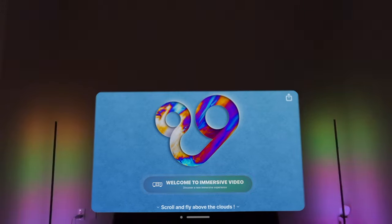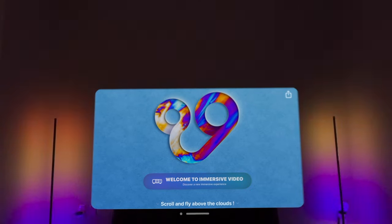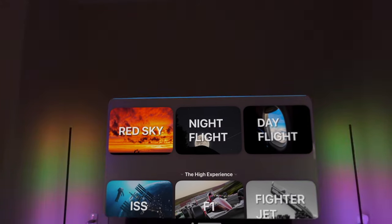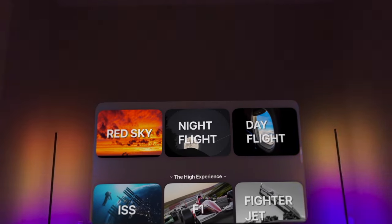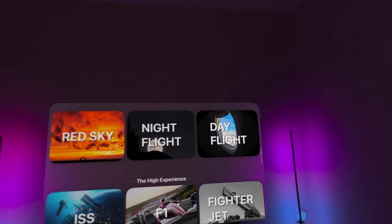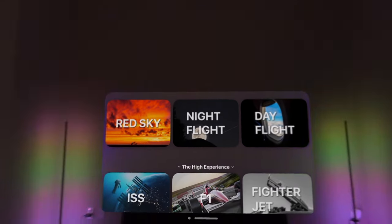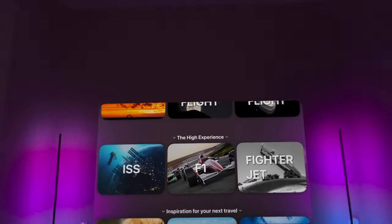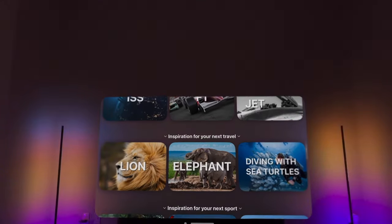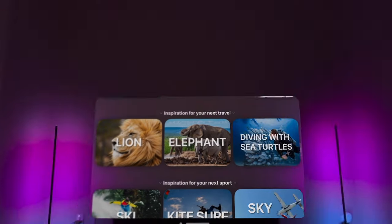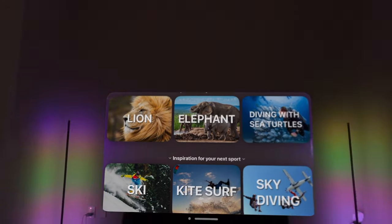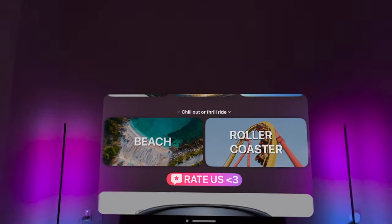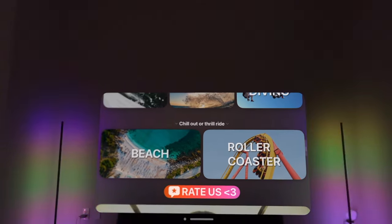Dive into the ocean's depths, soar through the clouds, or unwind on a tranquil beach, all in stunning immersive detail. With the power of Vision Pro, you'll feel as though you're truly there.